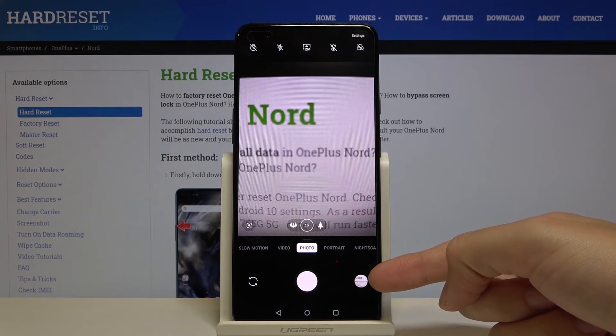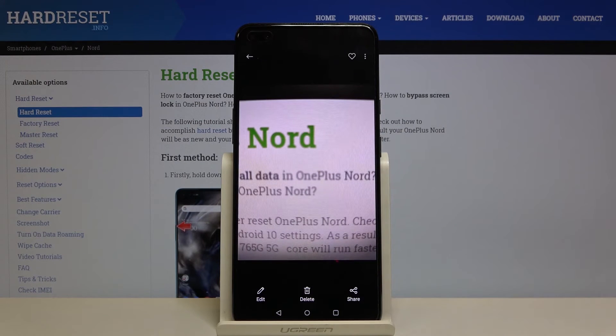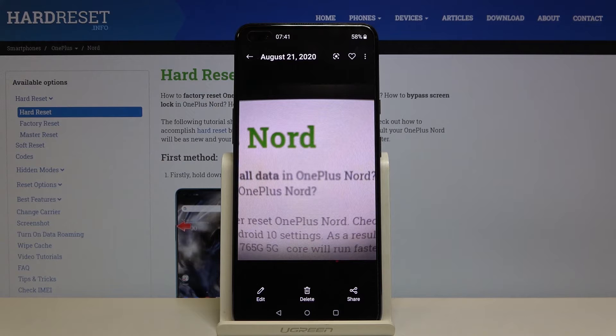Now let's move to the right corner at the bottom. When we tap on this button we get quick access to the gallery. This is our picture.